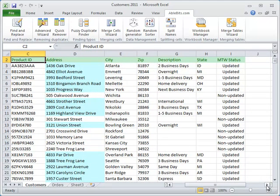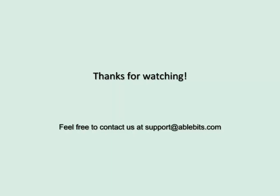Feel free to download a fully functional evaluation version of the add-in on our website. And if you have any questions about it, don't hesitate to contact us at support at AbleBits.com.